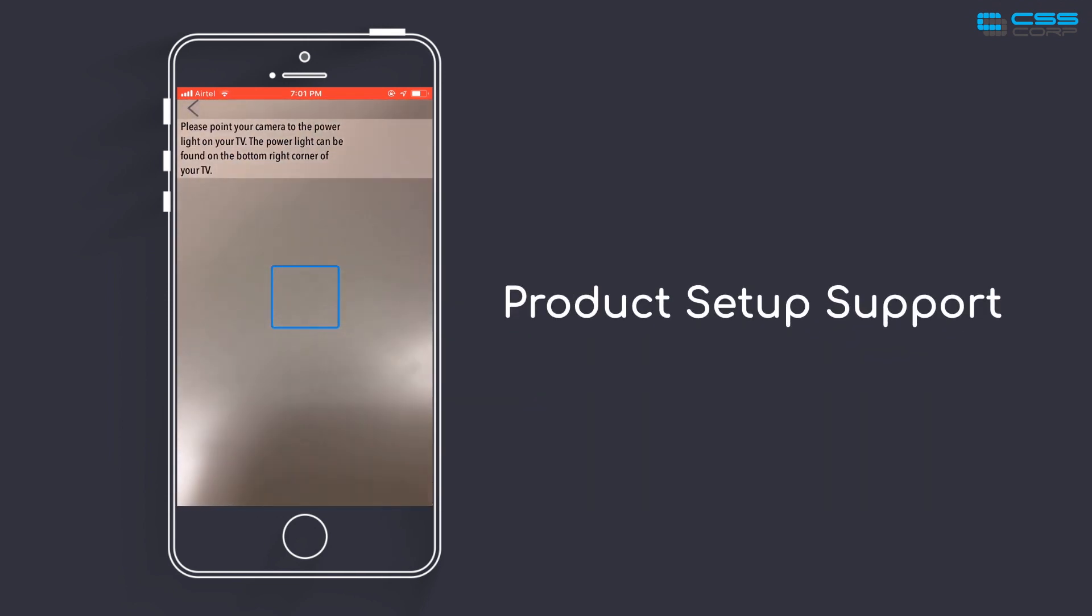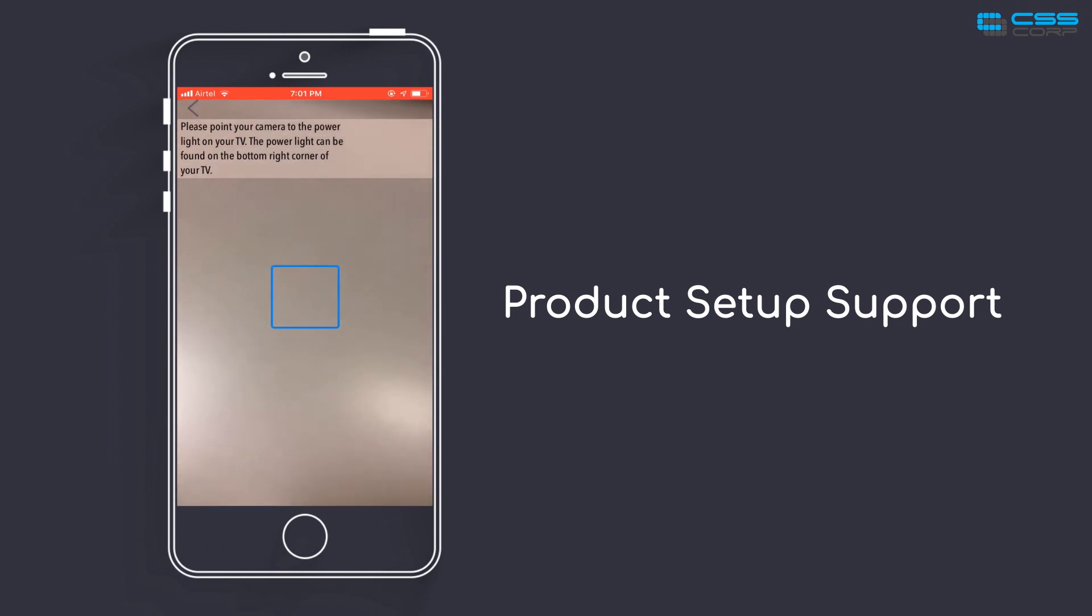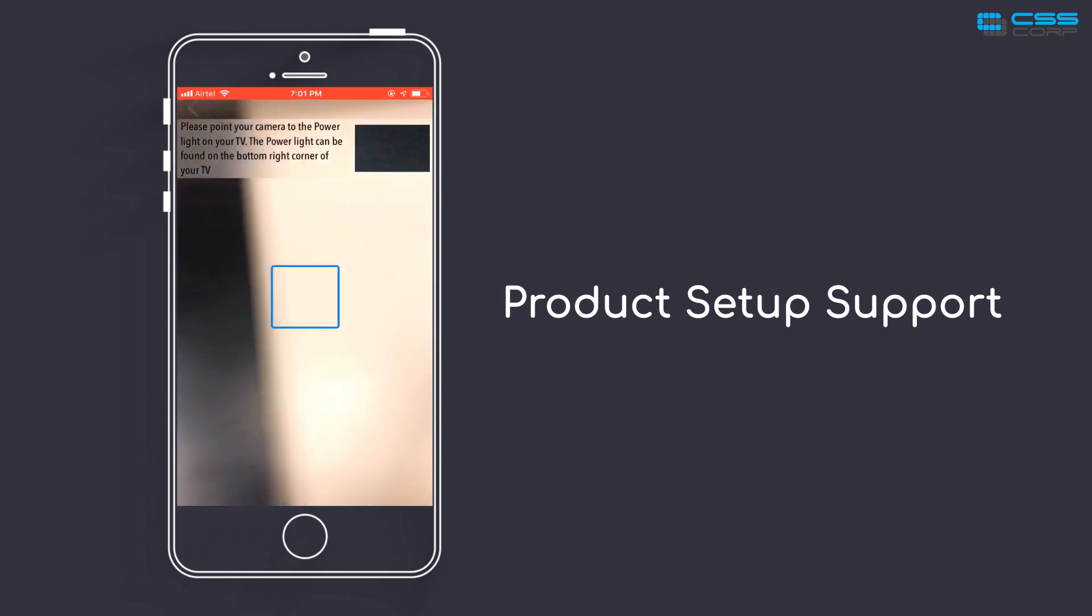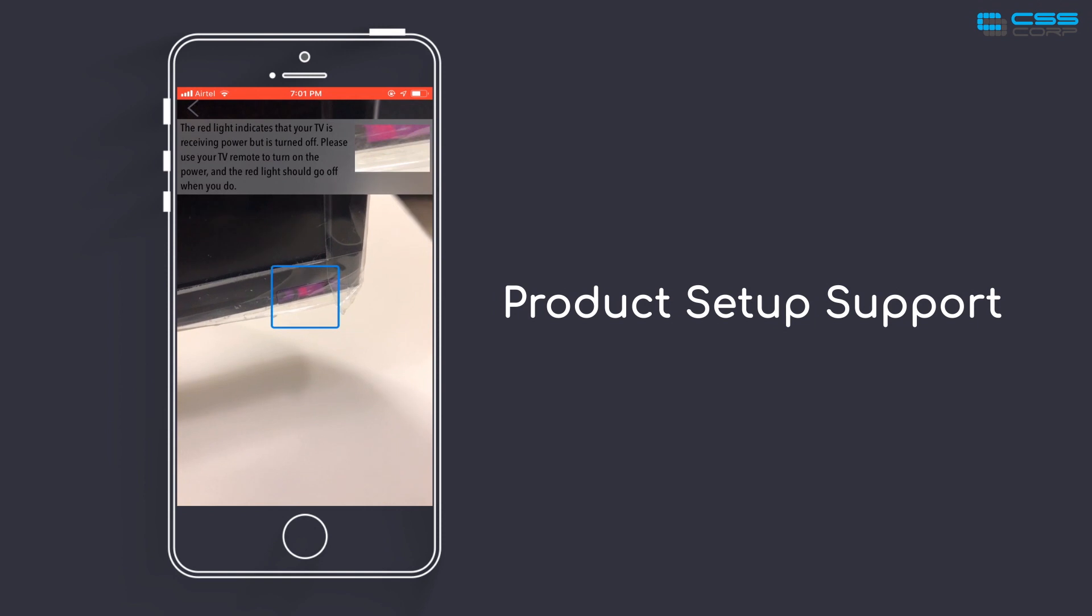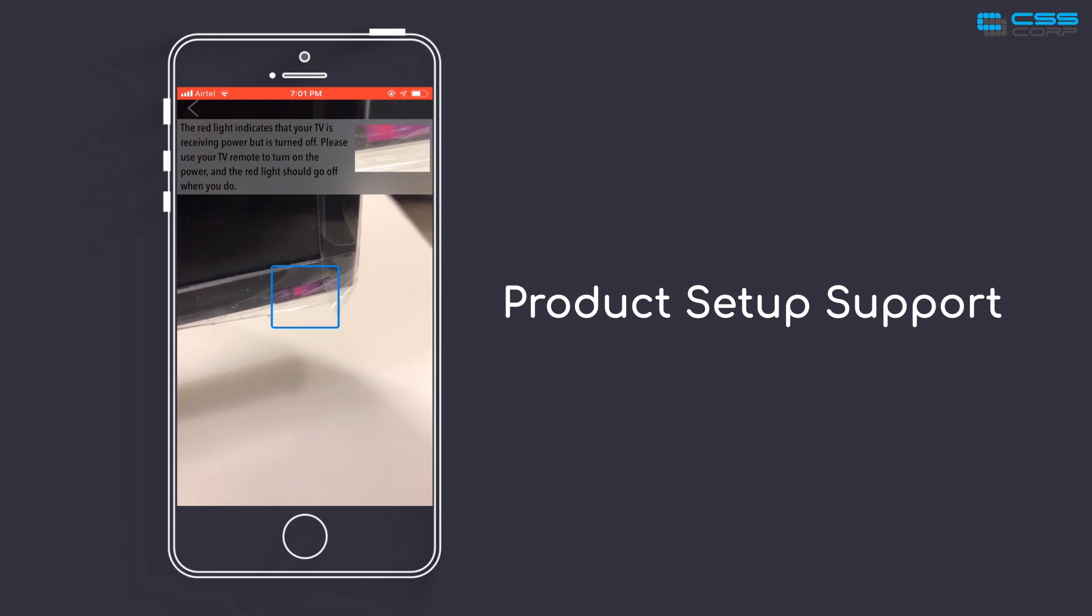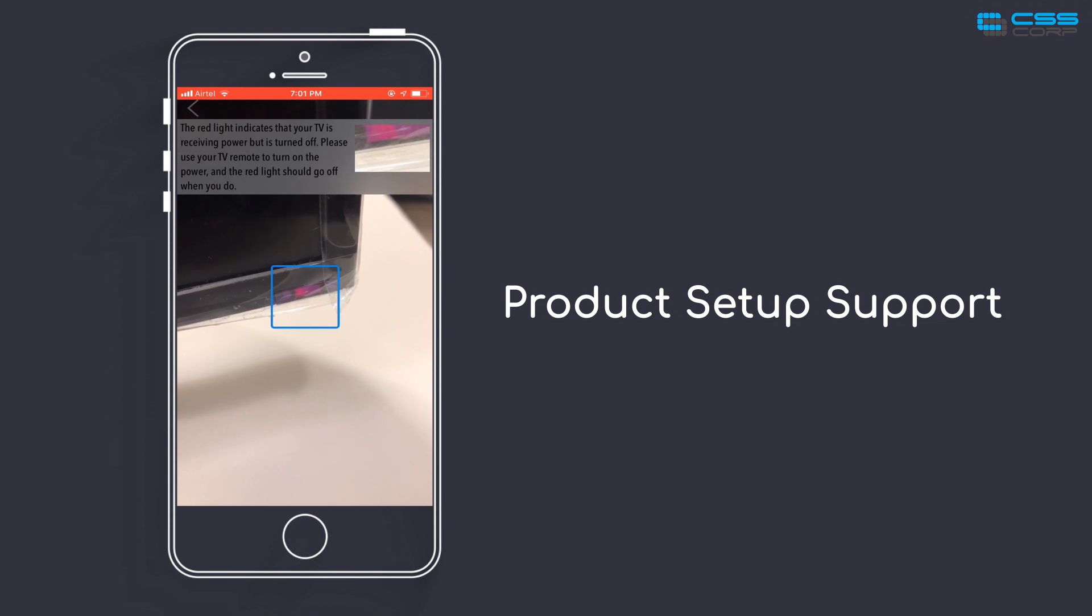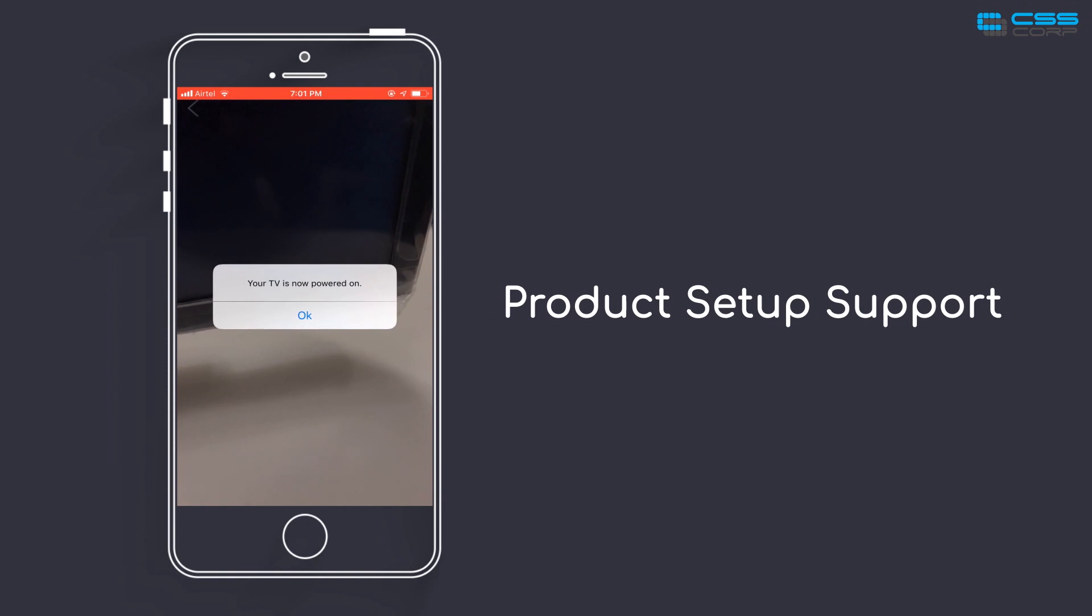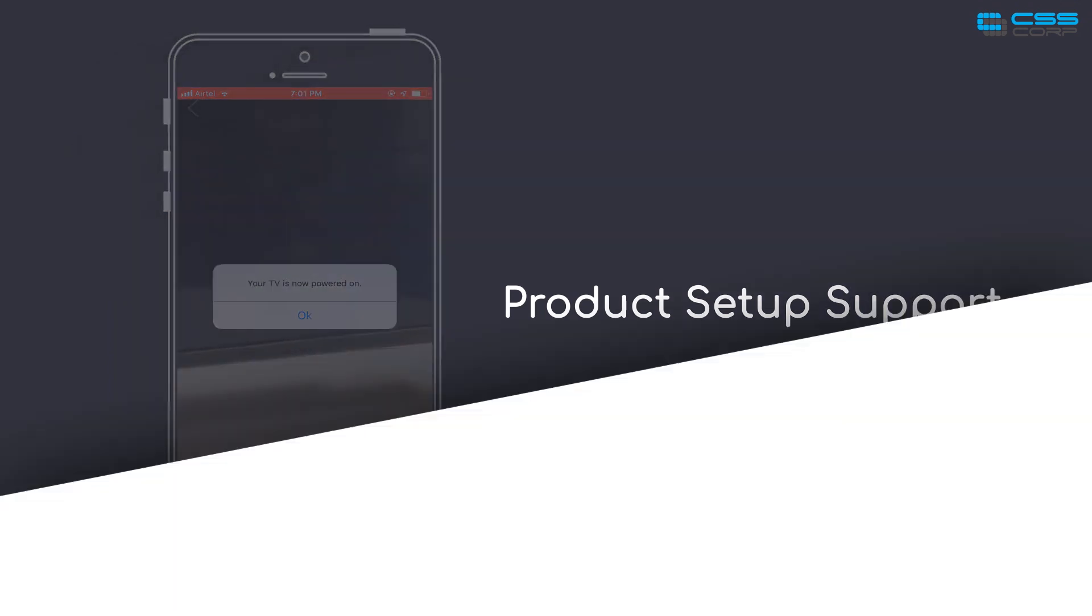Please point your camera to the power light on your TV. The power light can be found on the bottom right corner of your TV. The red light indicates that your TV is receiving power but is turned off. Please use your TV remote to turn on the power and the red light should go off when you do. Your TV is now powered on.